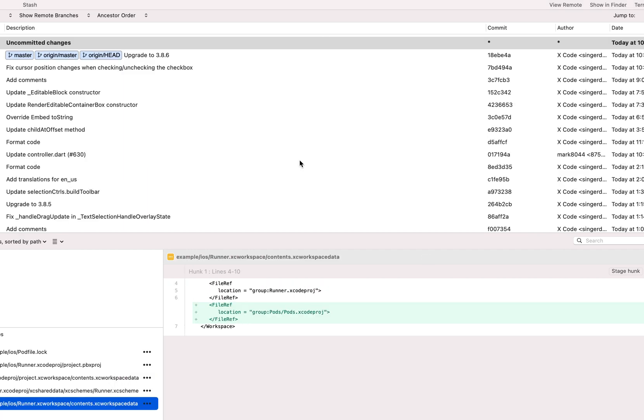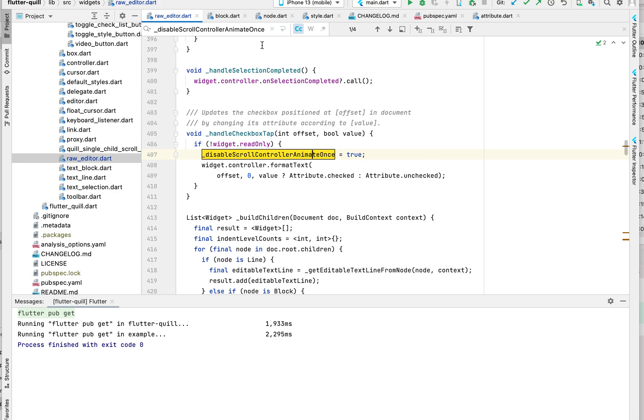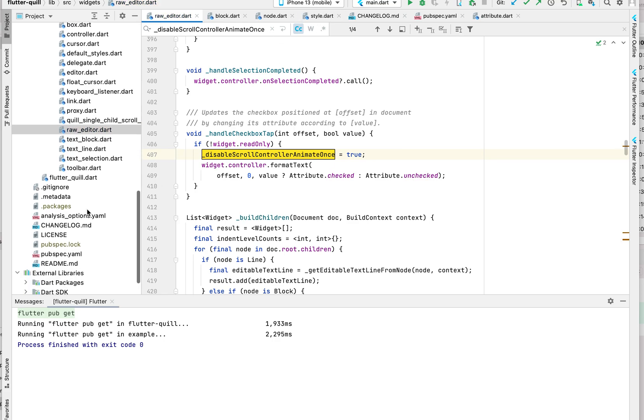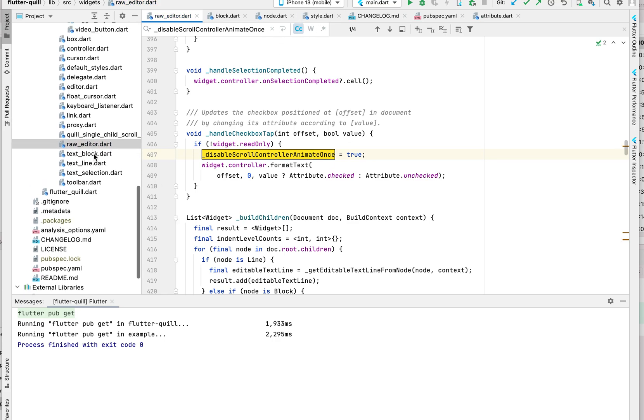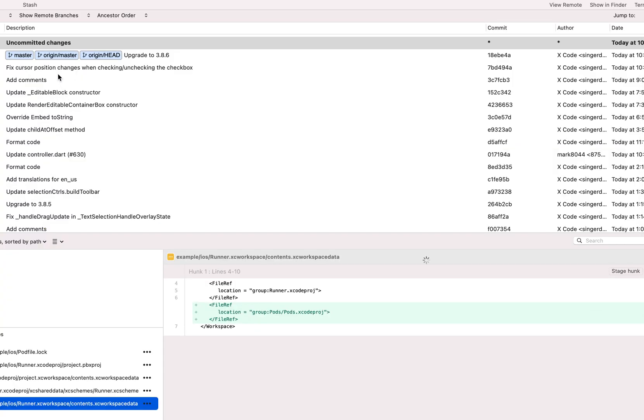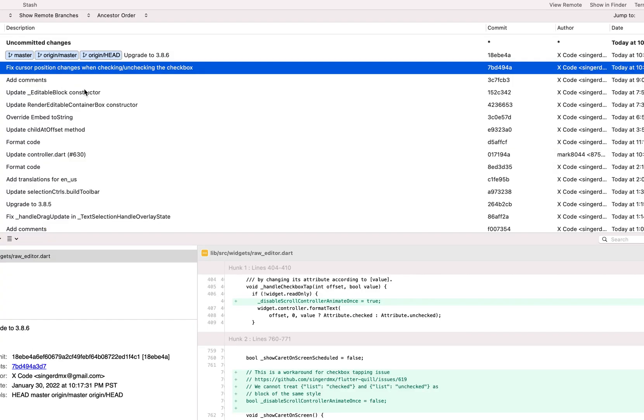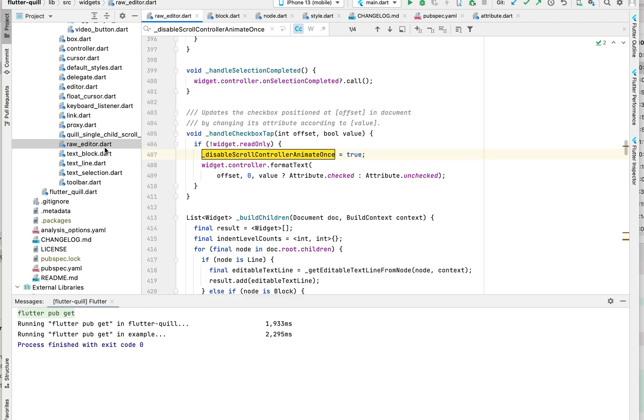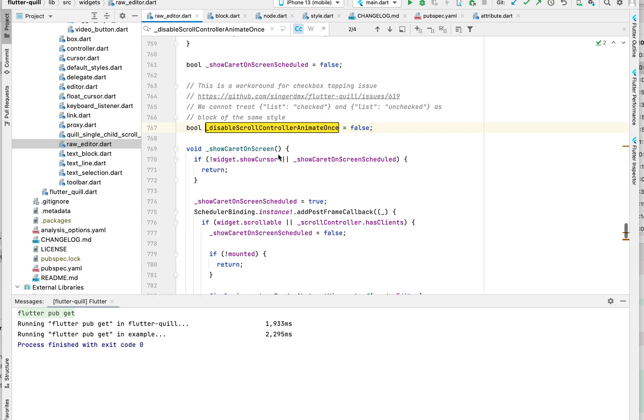So instead of tackling the issue, here's my change. Let's go to the change. I just applied the change in my stash. So if we go back to - let's check what's the change. The file is raw_editor.